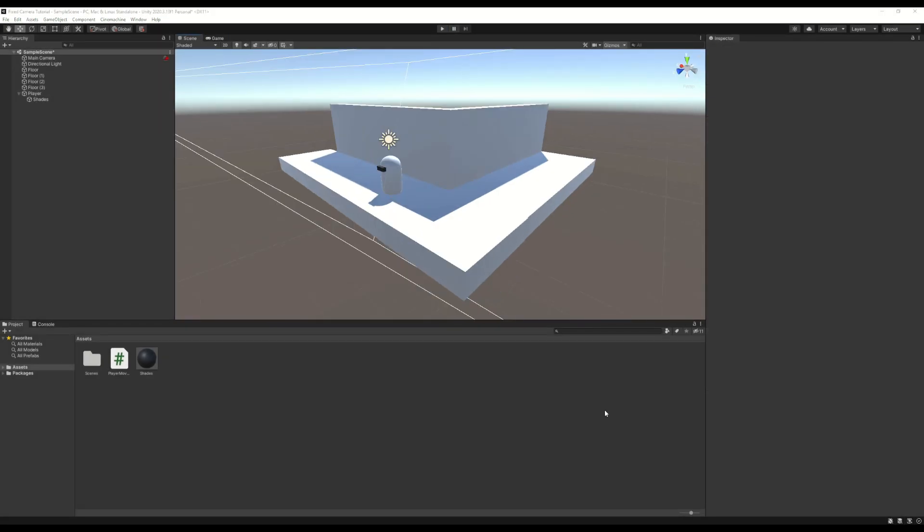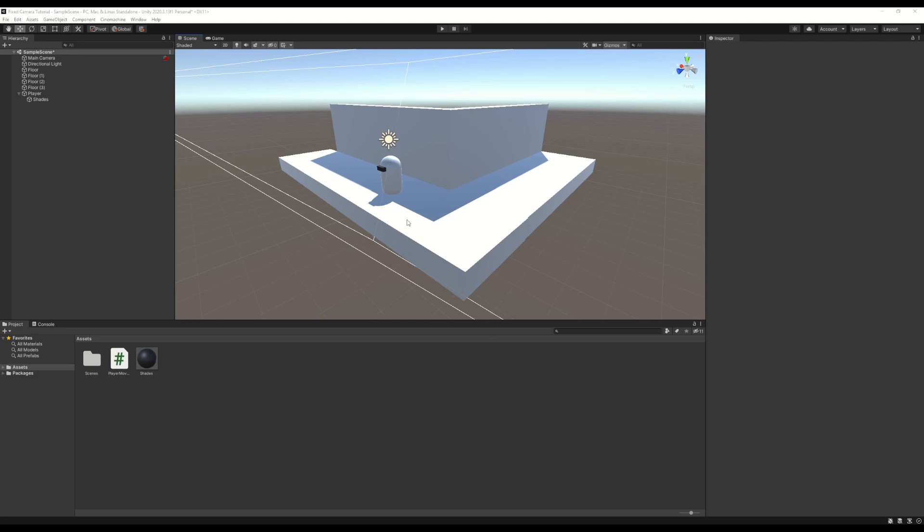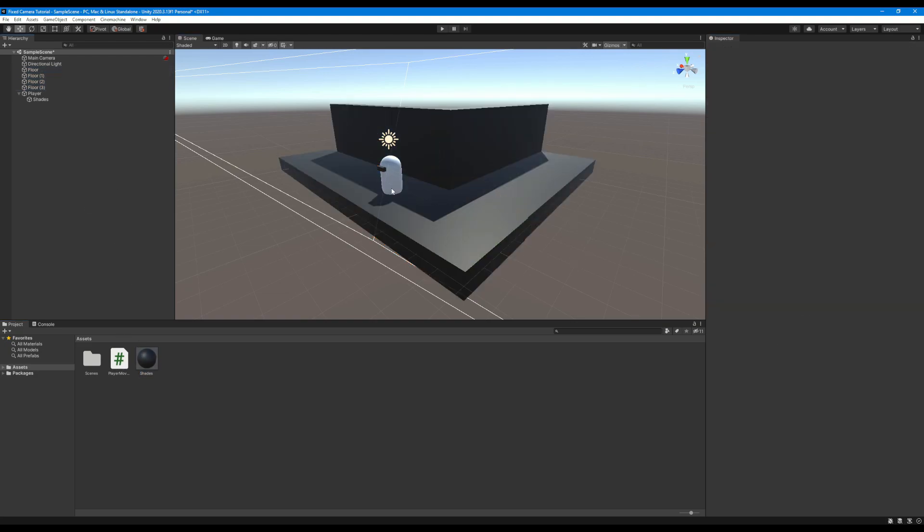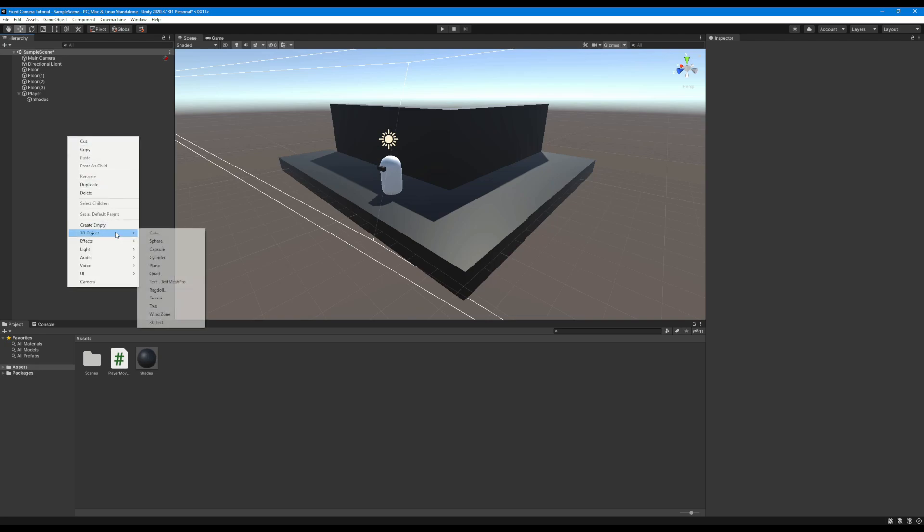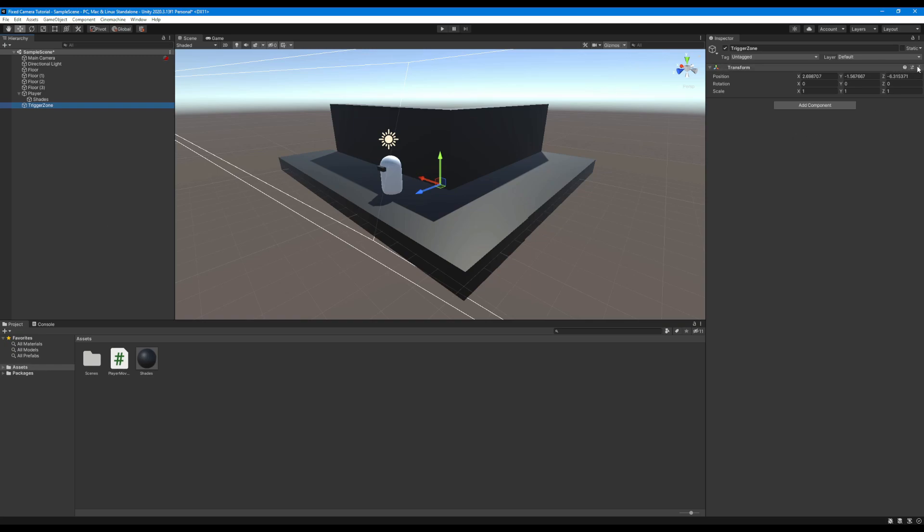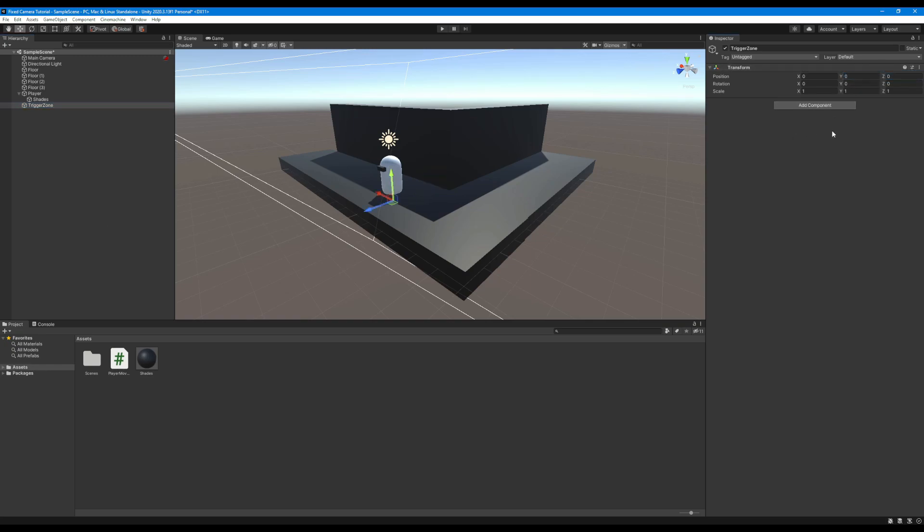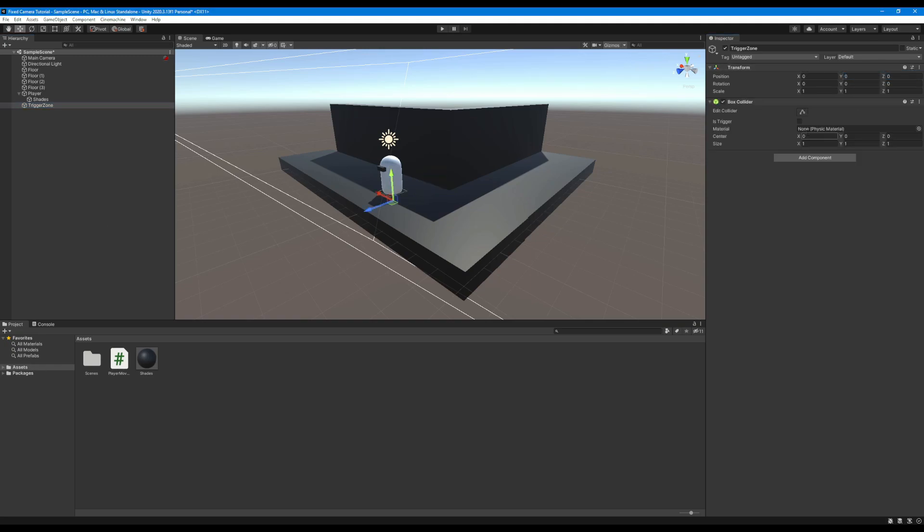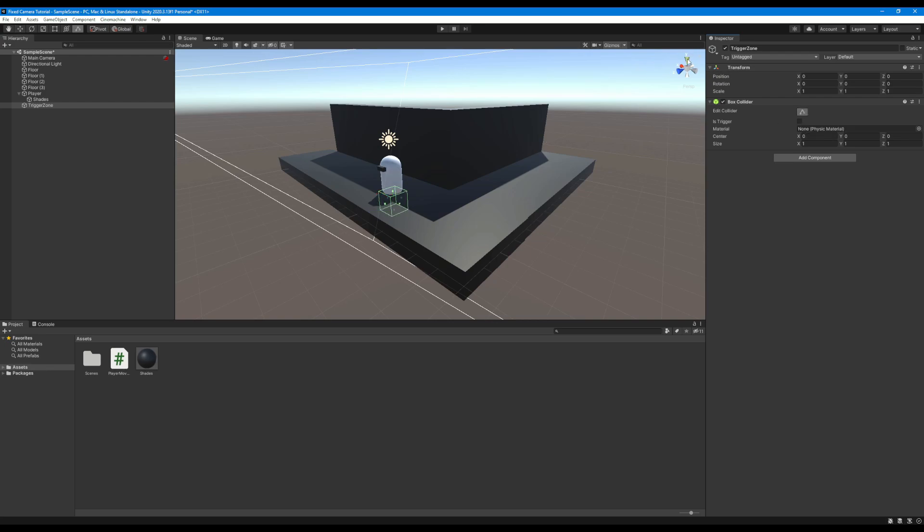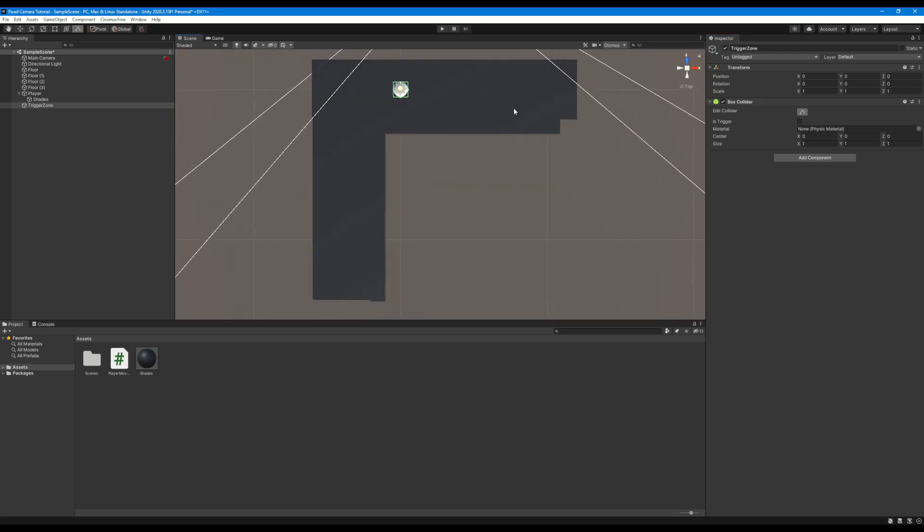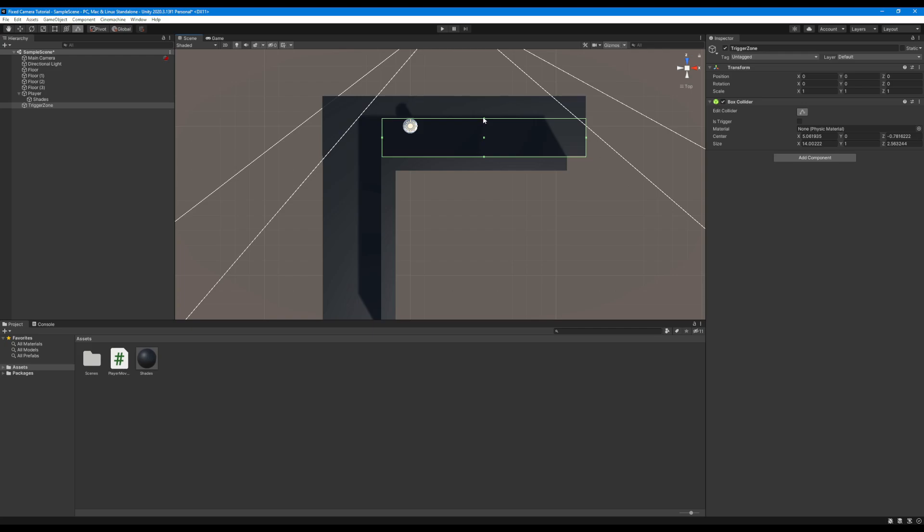So let's start creating the system for our fixed cameras. Just before we start that I am going to change my level geometry to black just to help our player bean stand out against the background a bit more. We're going to right click in the hierarchy and create an empty object which we call the trigger zone. Let's reset this transform and add a box collider component. This box collider is going to define the areas which our cameras will be looking at. When a player moves from one box to another is when the camera switch will take place.